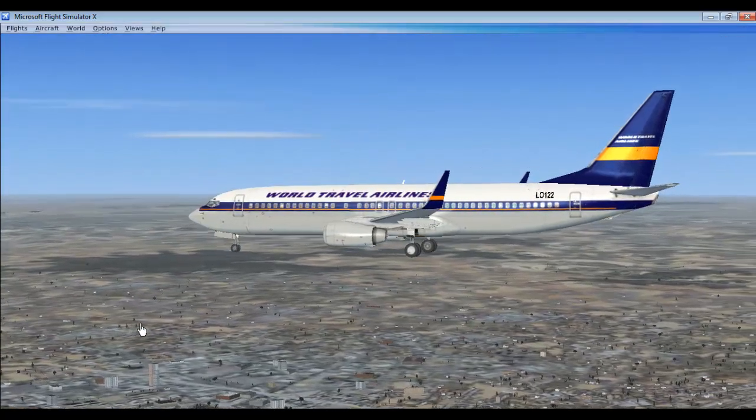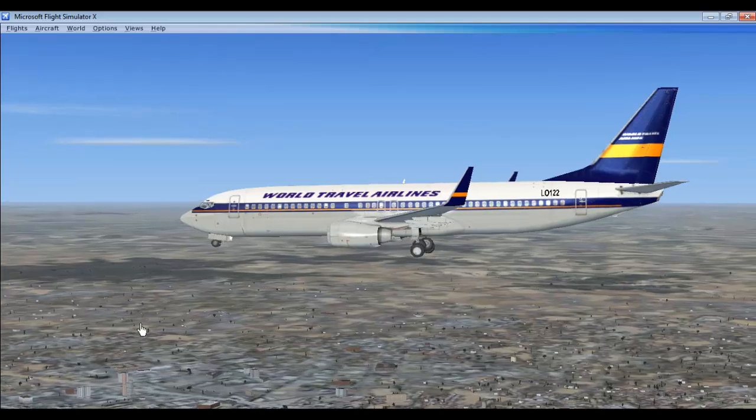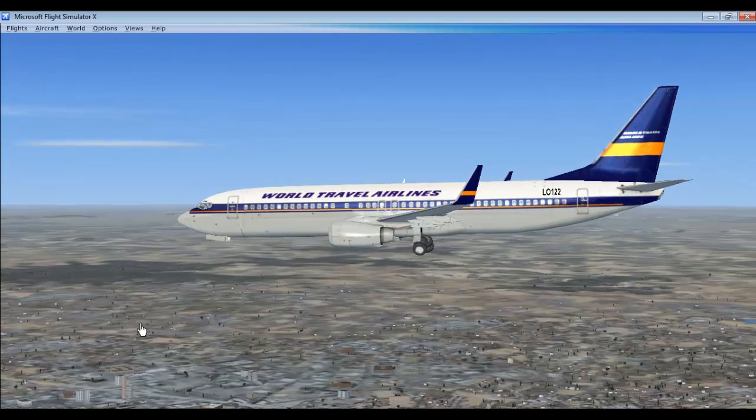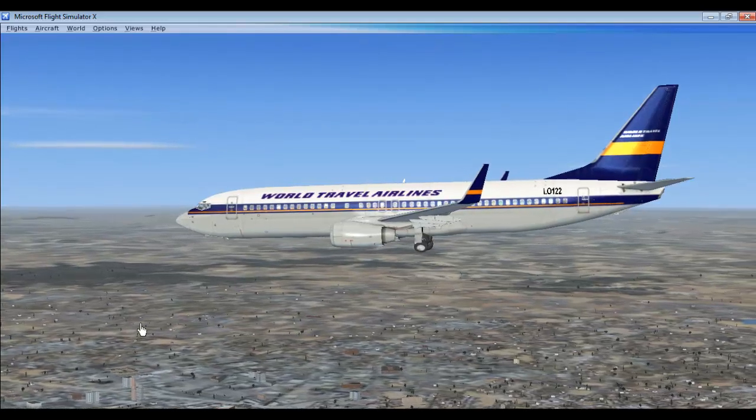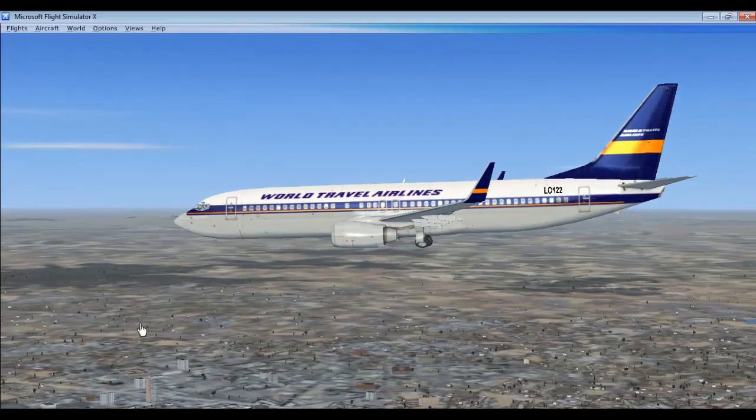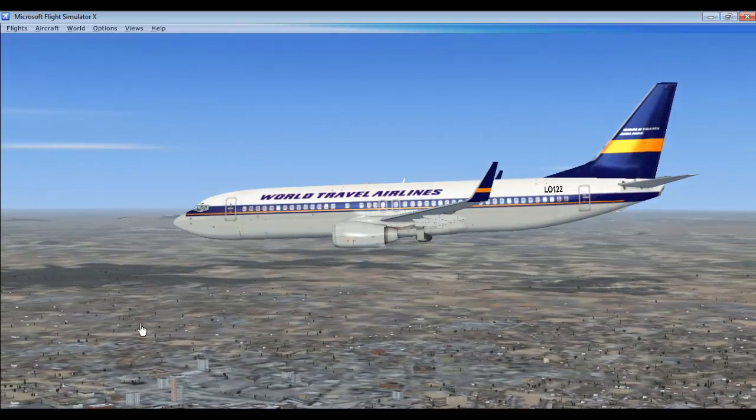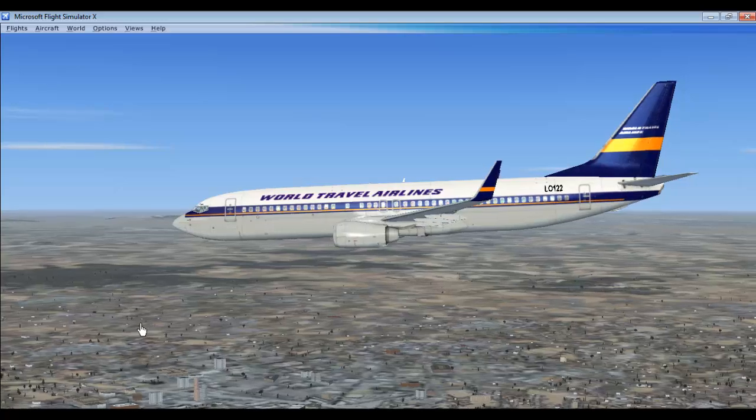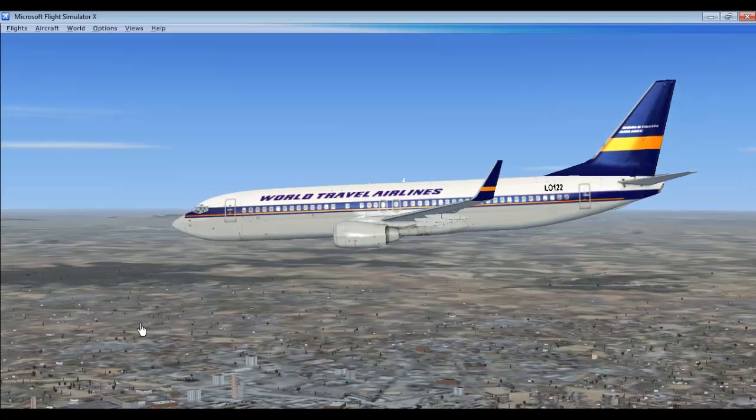So this is about the cockpit. This is how you will take off your flight.